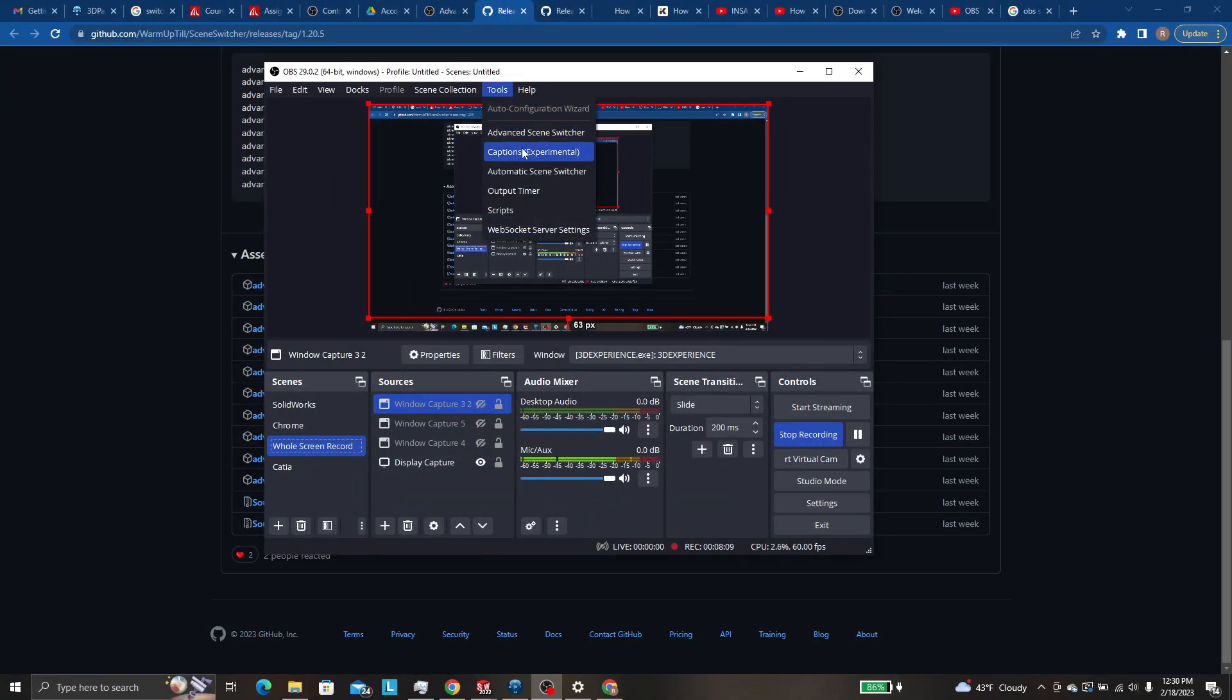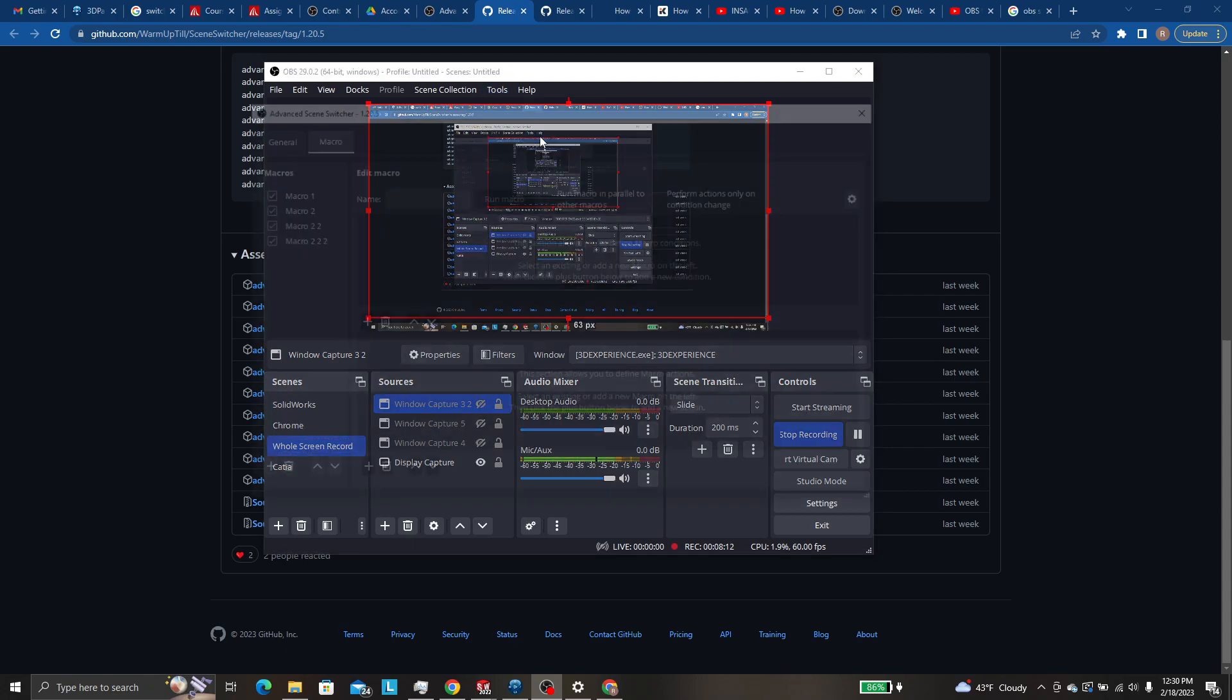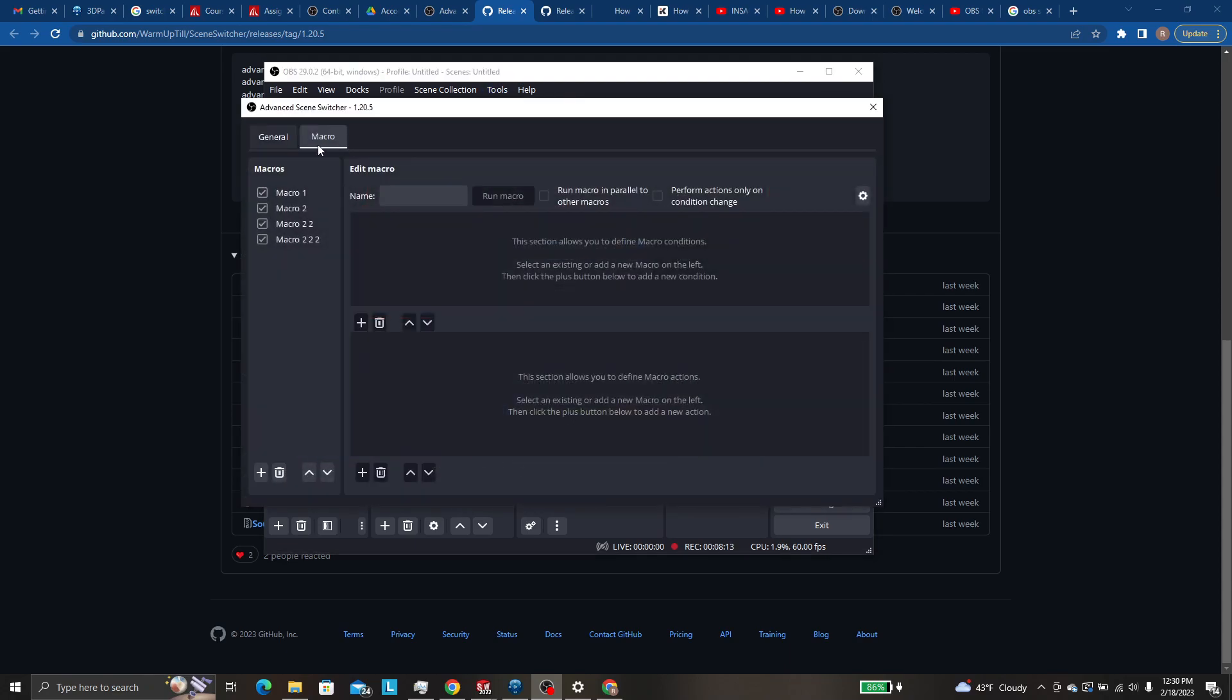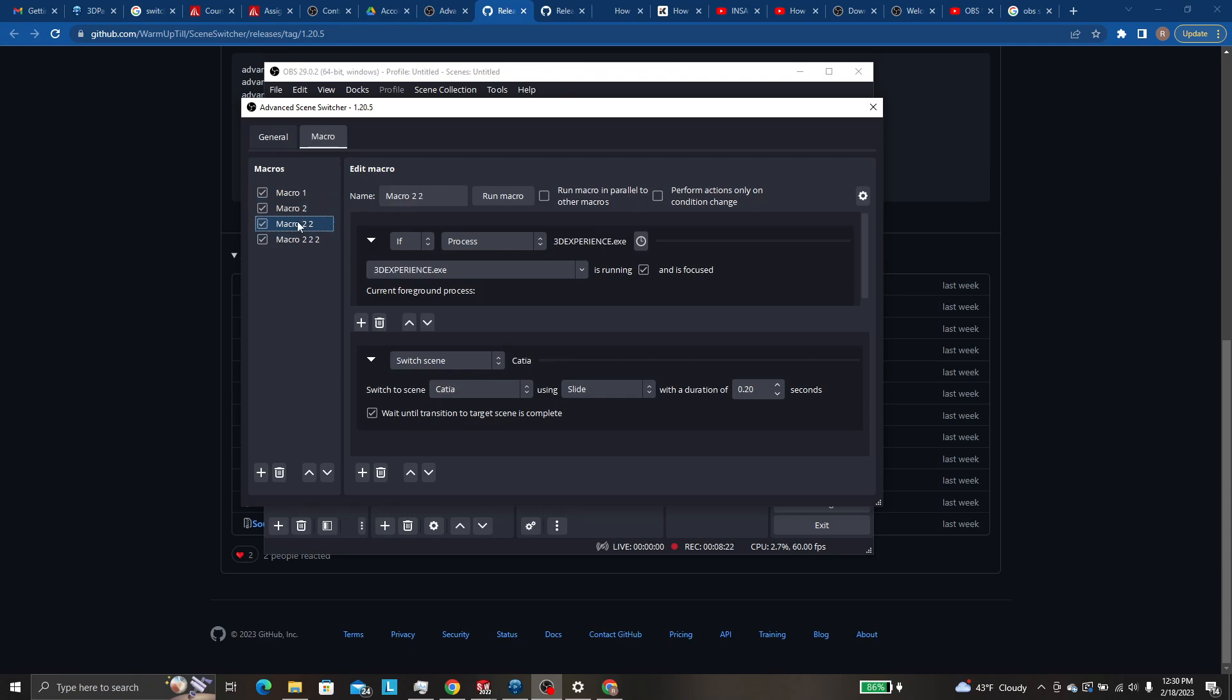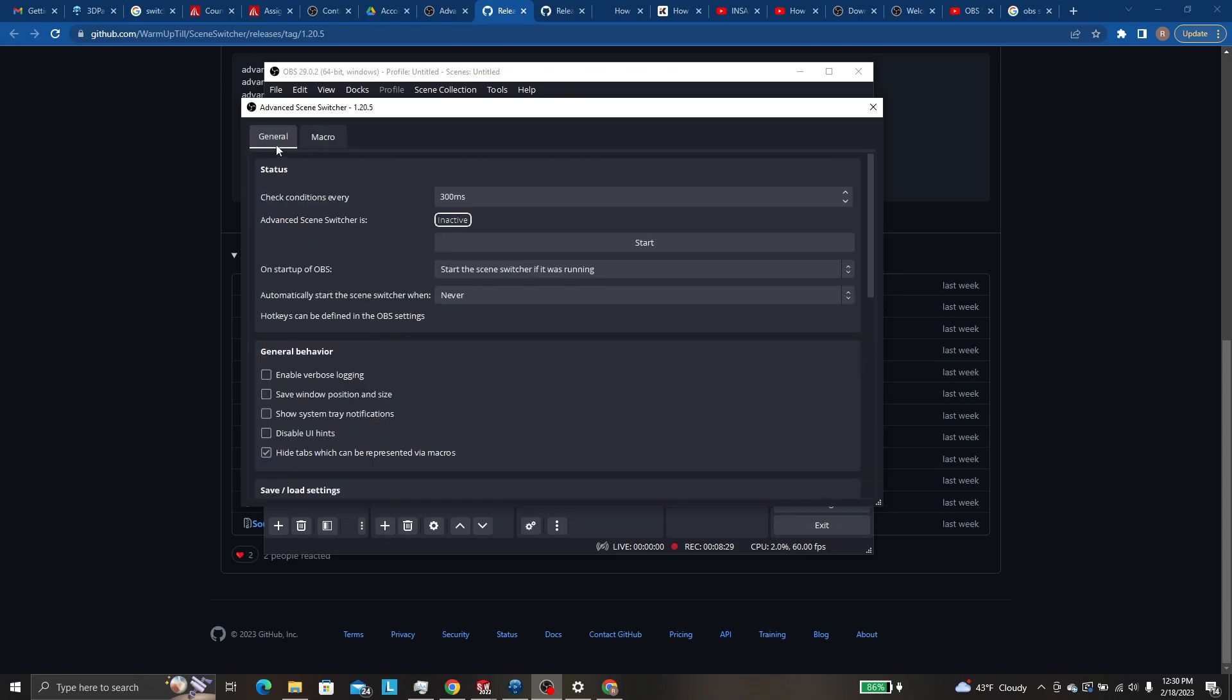So what we'll want is to simply set up the macro to look exactly like this screen for SOLIDWORKS, exactly this one for Chrome and exactly this one for CATIA and any other applications that you want to be able to switch automatically to. And then you'll just hit this start button.